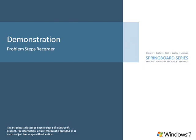This screencast demonstrates the problem steps recorder, which can help reduce the length of calls to the support desk by providing richer information to IT pros up front.